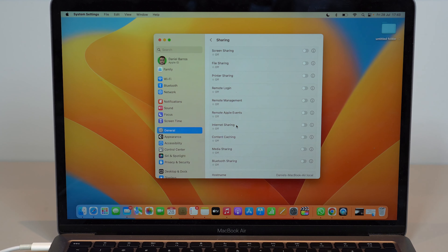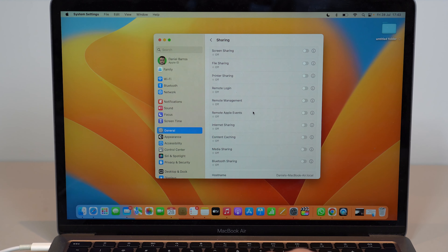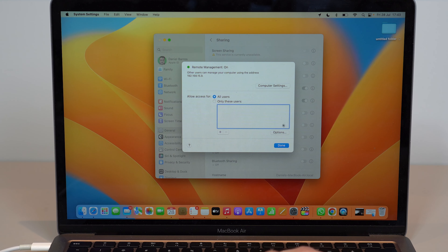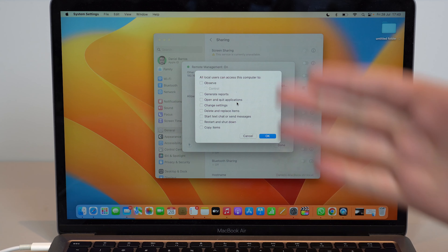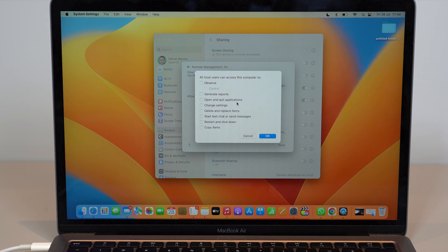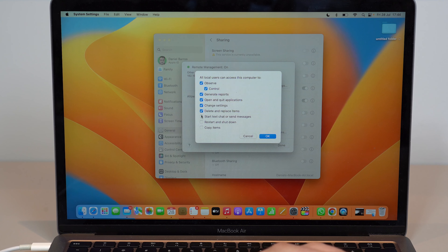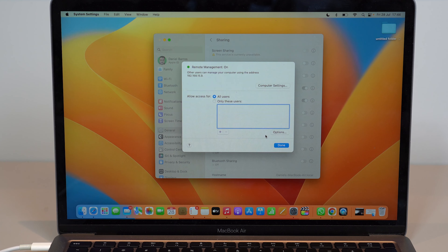Here we're going to grant some permissions. Apple is really concerned with security, and in order to make this connection you'll need to grant access — but don't worry, it's super safe as you'll see throughout the process. Enable just two options: Remote Login and Remote Management. Then tap the info icon and go to Options, where you'll need to manually tick all the boxes, because this is what your iPhone will access on the computer. We want full access since it's our own device, so allow all and tap OK.